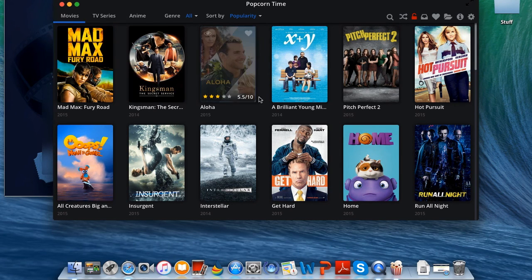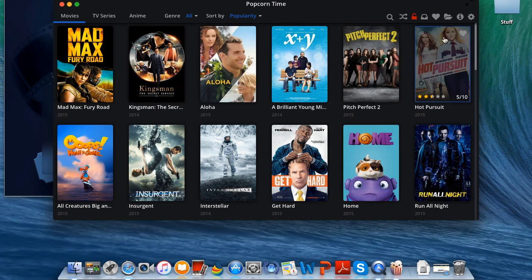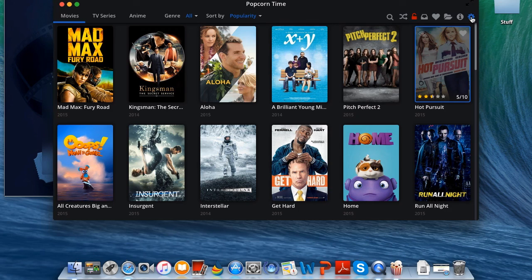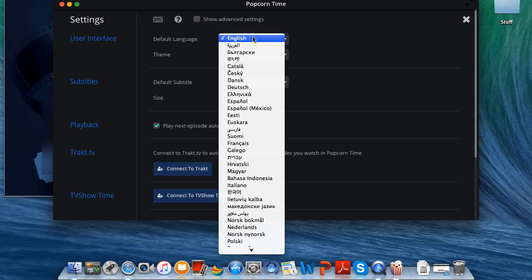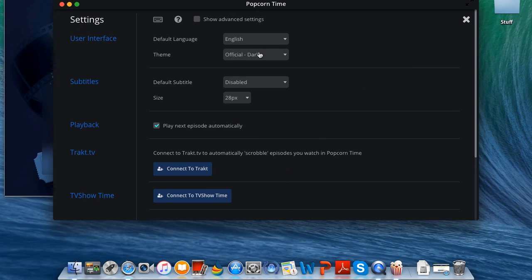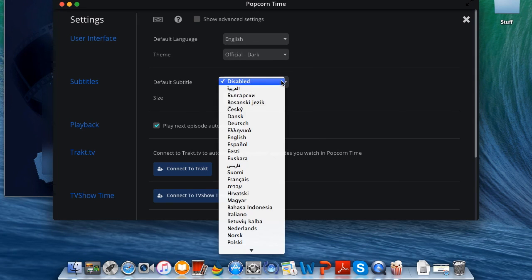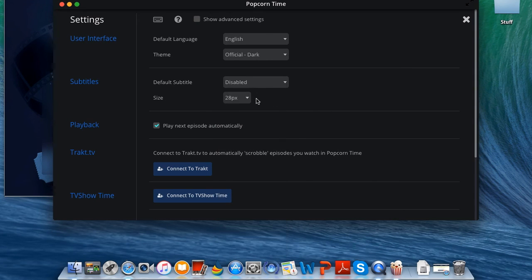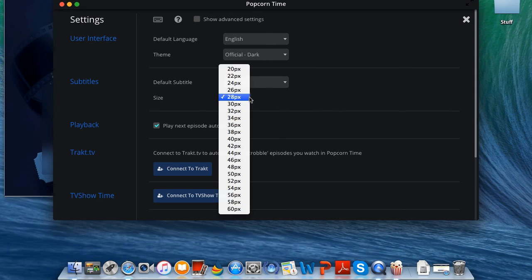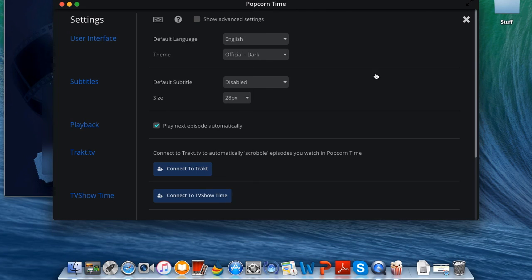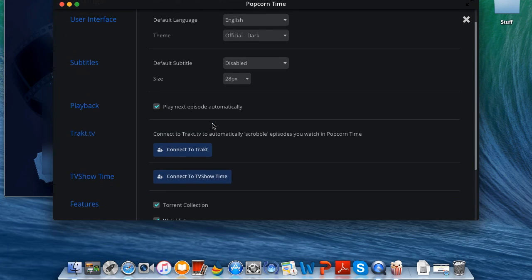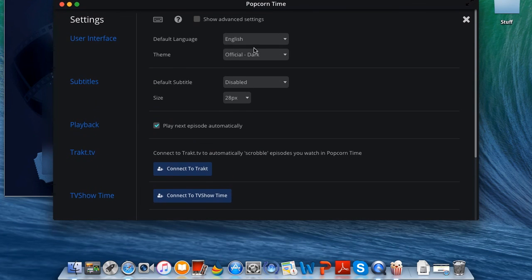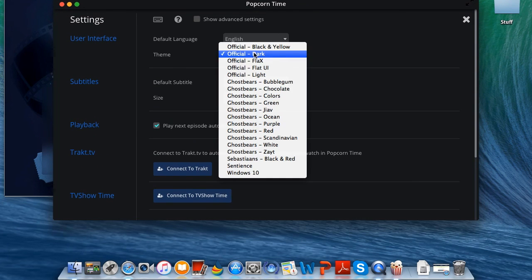Let's go ahead and over to the settings. As you can see you can even change the language, you can even change the theme which is really cool, you can even change the default subtitles and the size of the subtitles. Let me change the theme, I think I'm gonna go with flat UI and yeah that actually looks pretty nice.